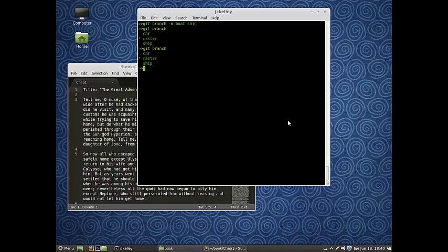Now we could keep it there. It's perfectly fine to just keep that branch there and not ever touch it. It might take up a little bit of space. But maybe we need to free up a repository. Maybe we've got like 20 dead branches that we just don't touch anymore. We need to delete it.